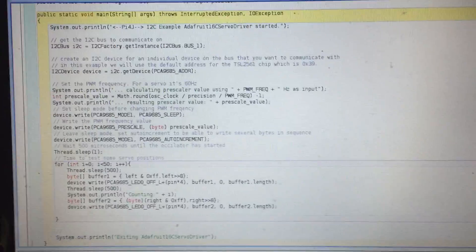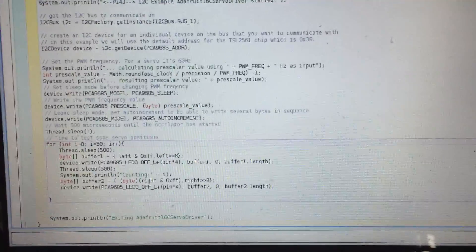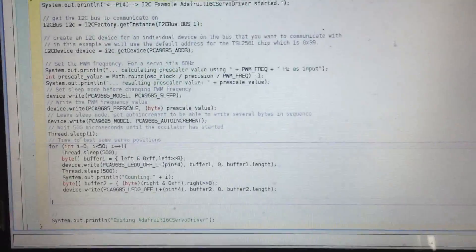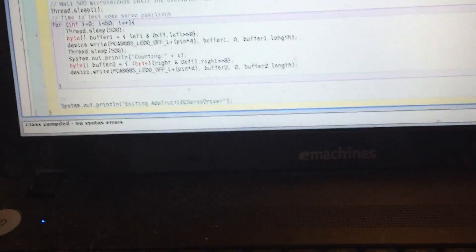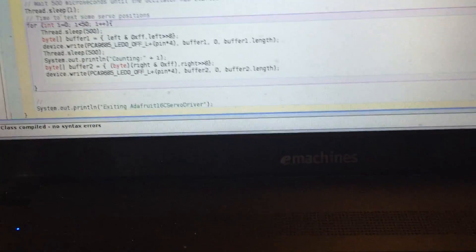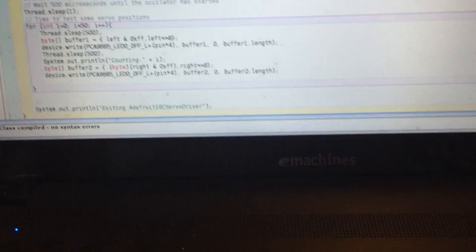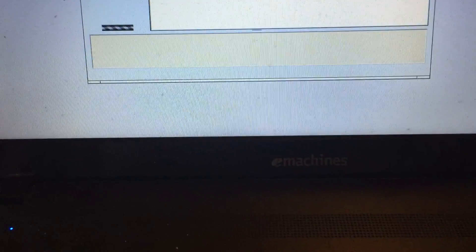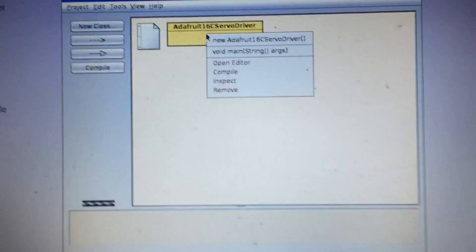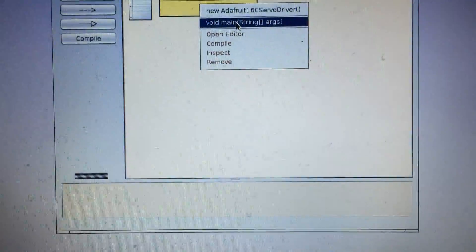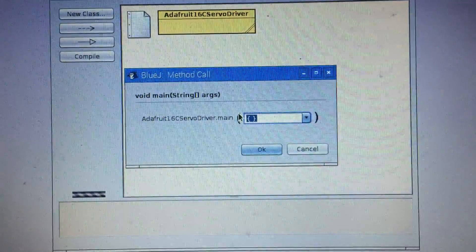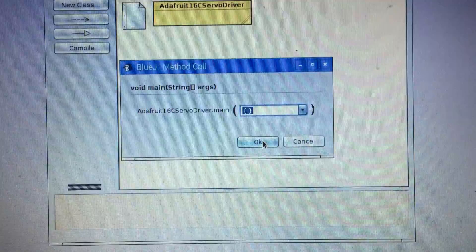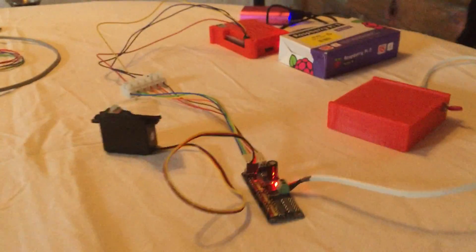So I created this program and I just compile it. No syntax errors and then I run it and it works.